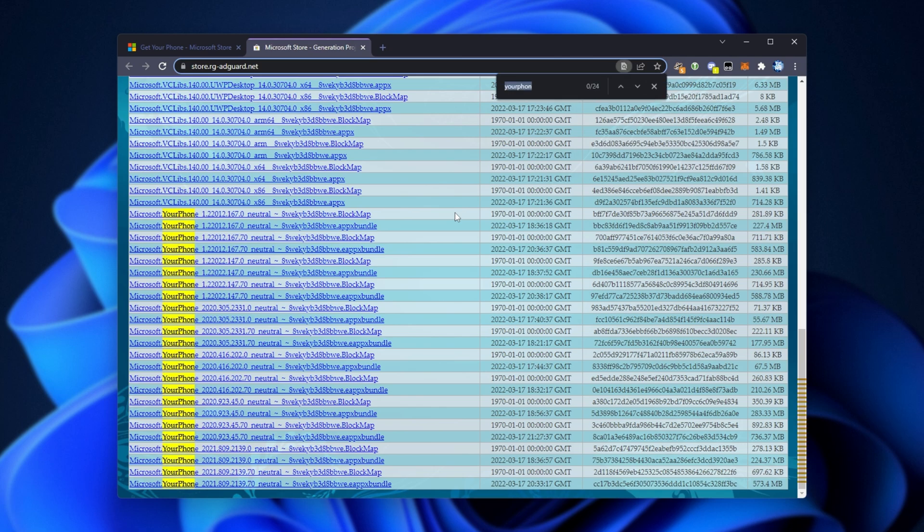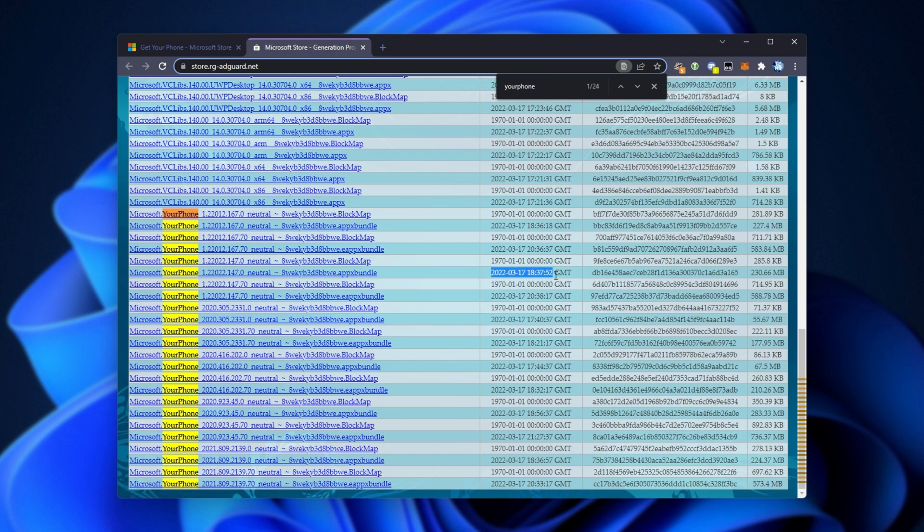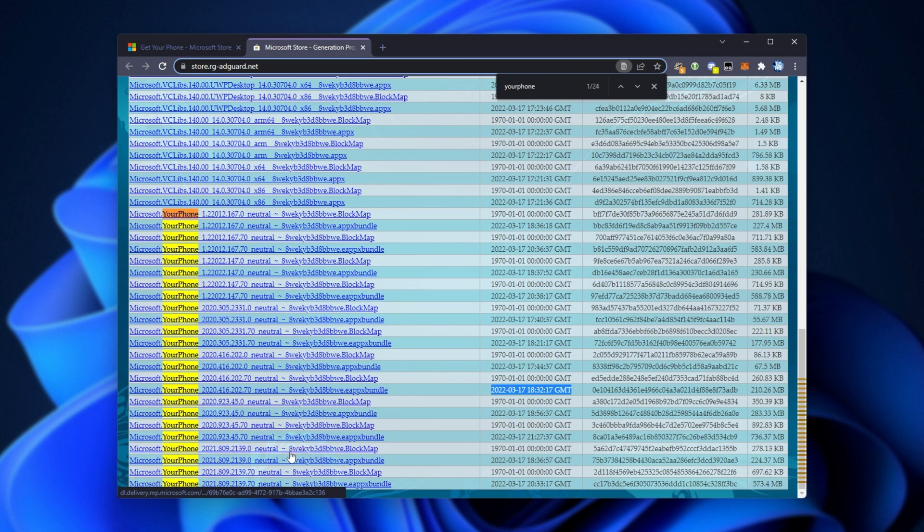If I hit Ctrl+F and search for Your Phone, you'll see all of the ones highlighted over here. So there's a ton of different versions, and we can see the date of release on the right-hand side over here, as well as the date within the actual app name itself. Yours may be different depending on what program you're searching up.